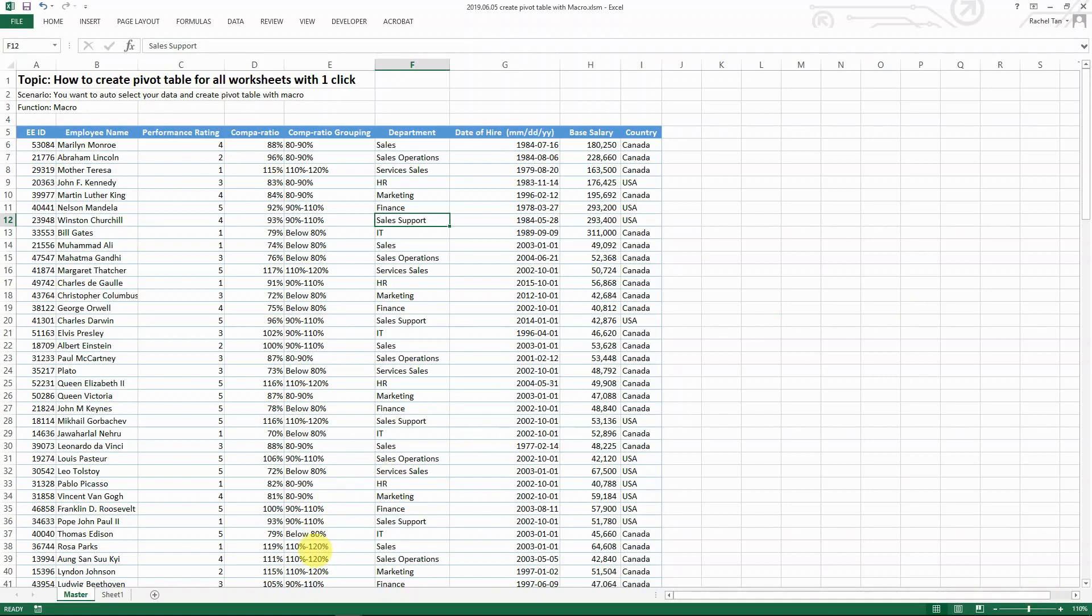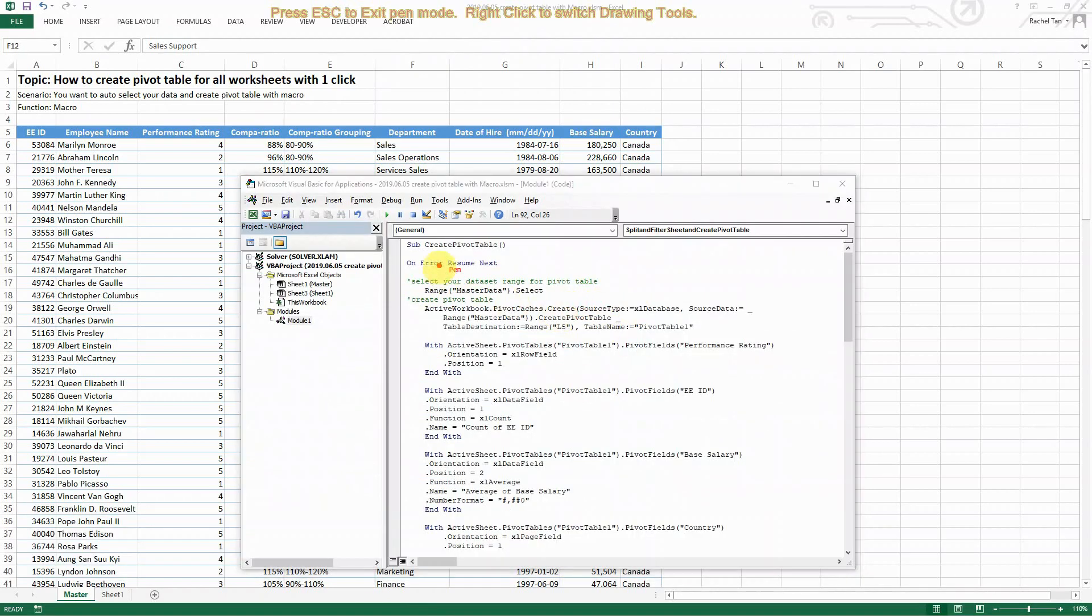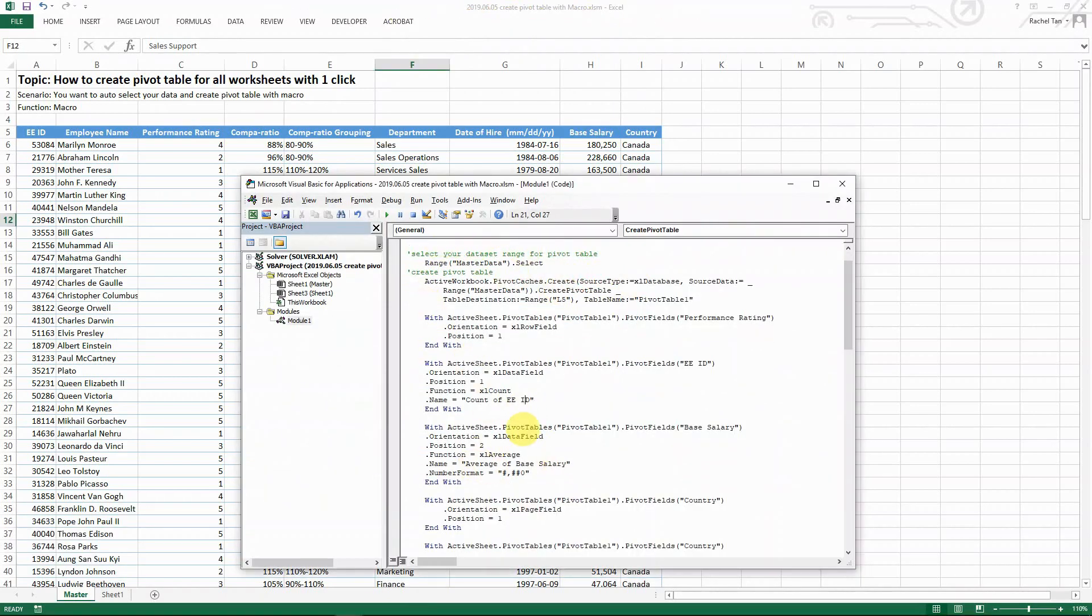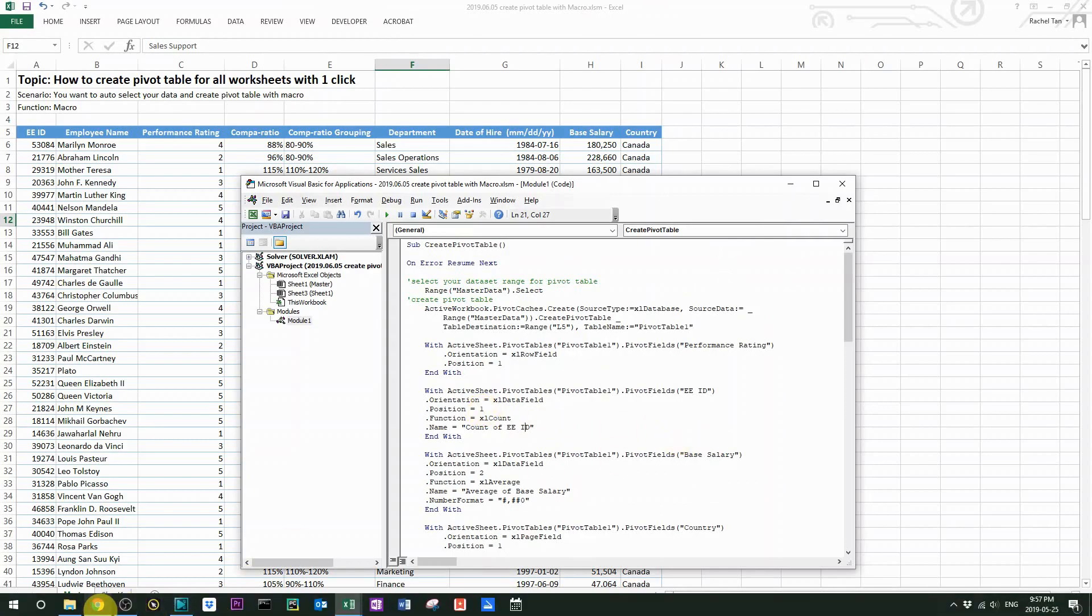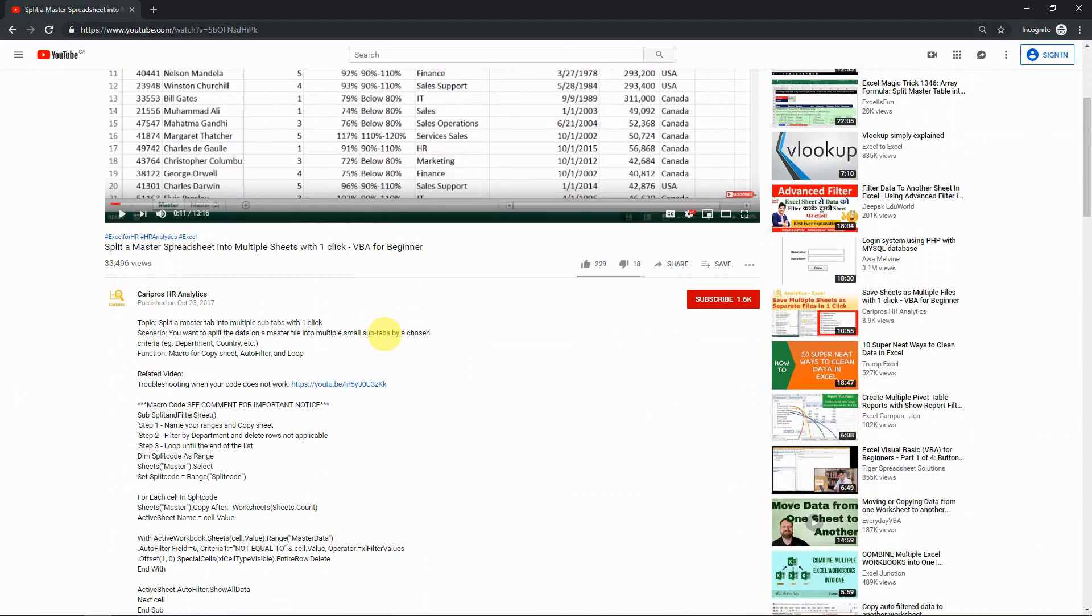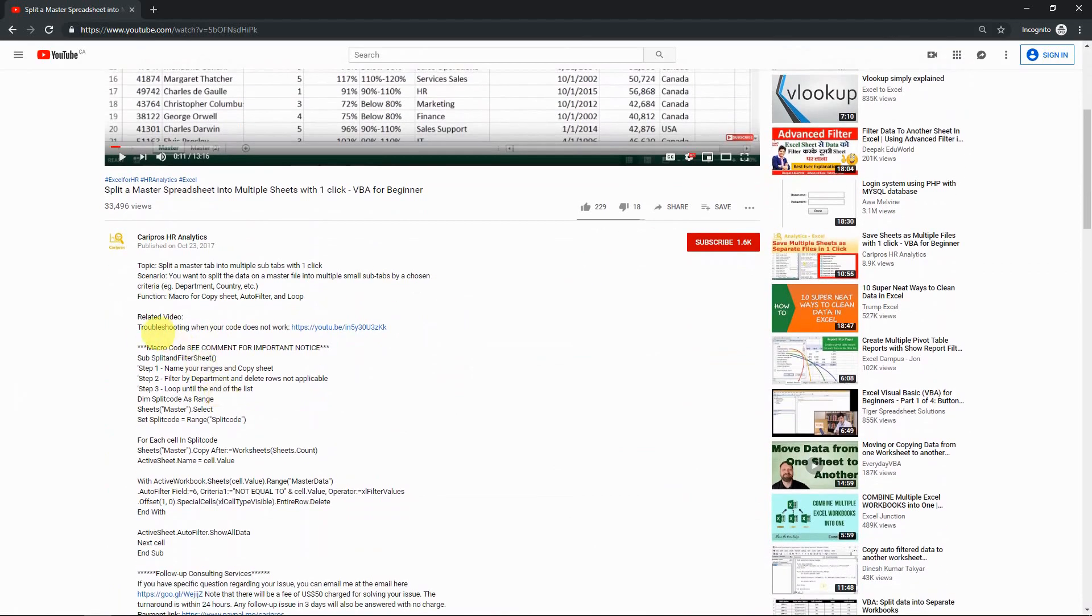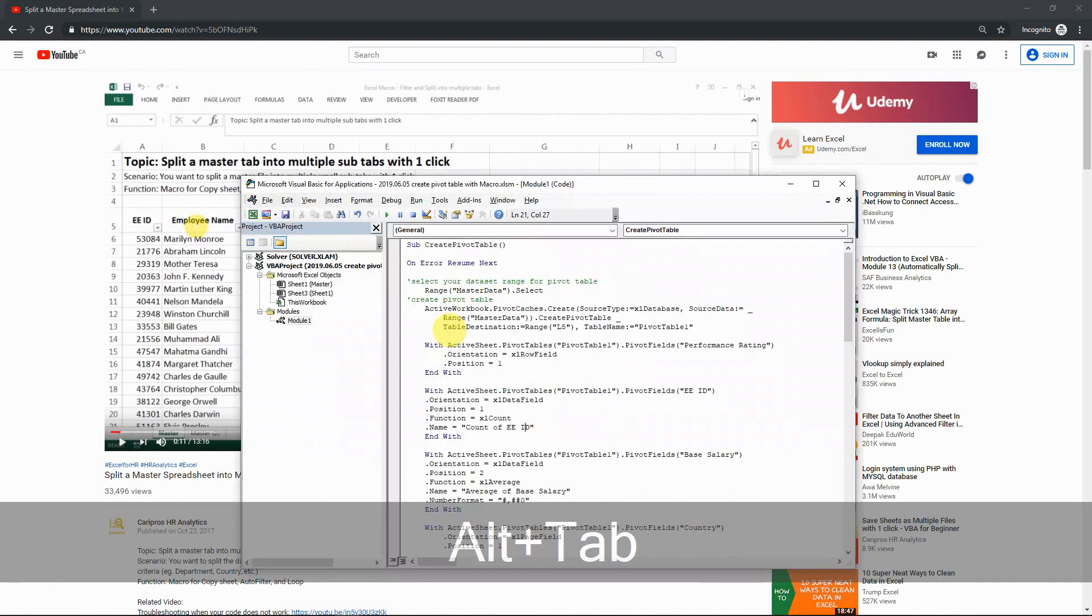In my last video, I showed you the code of how to create a pivot table like this. And in my previous video, if you look at the description, I've also shared the code in the description. So now let's combine both of them to see the magic.